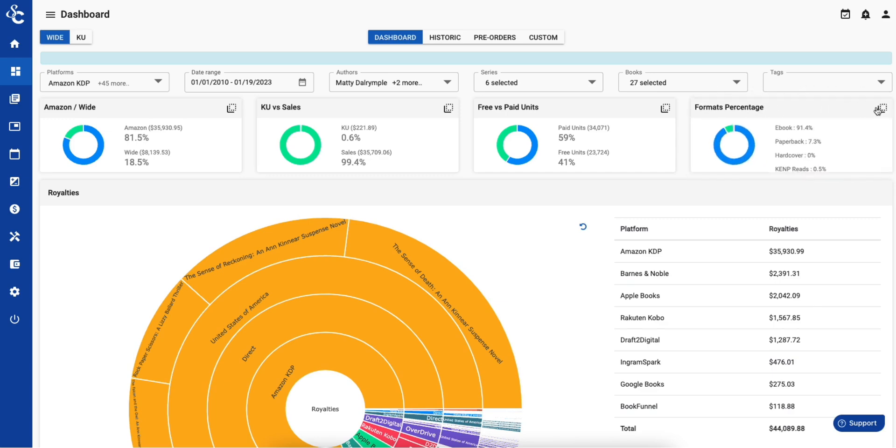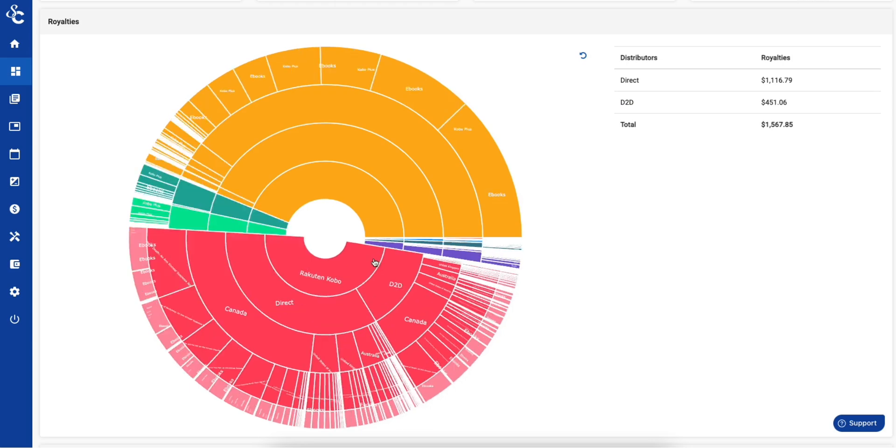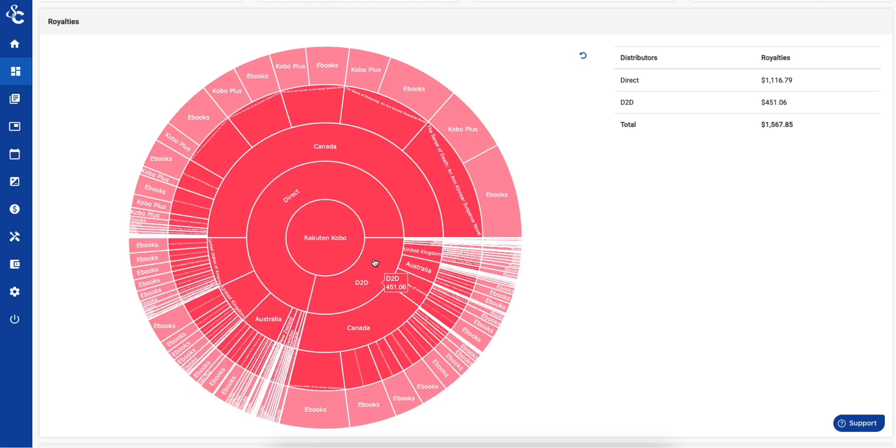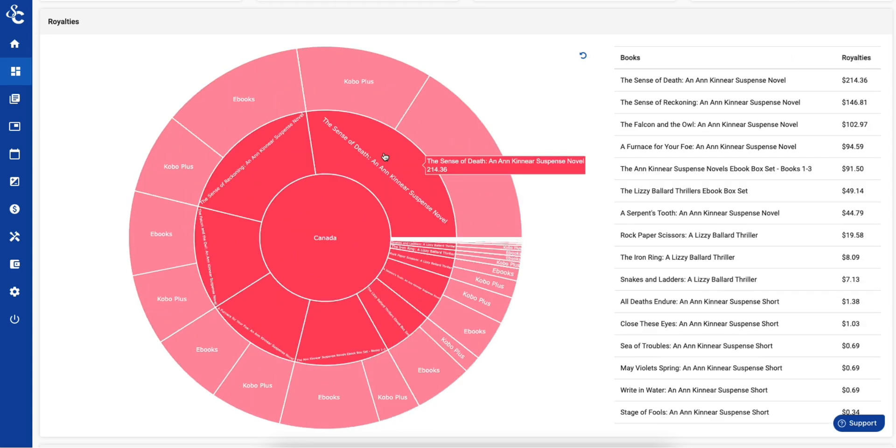The Sunburst graphic provides data at a glance for your entire library of books, or you can drill down on a single platform and a single market for a single book.